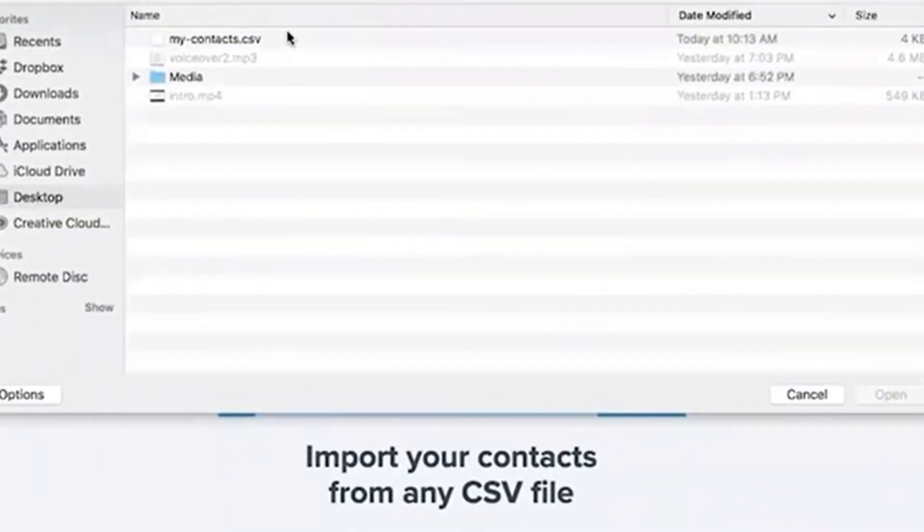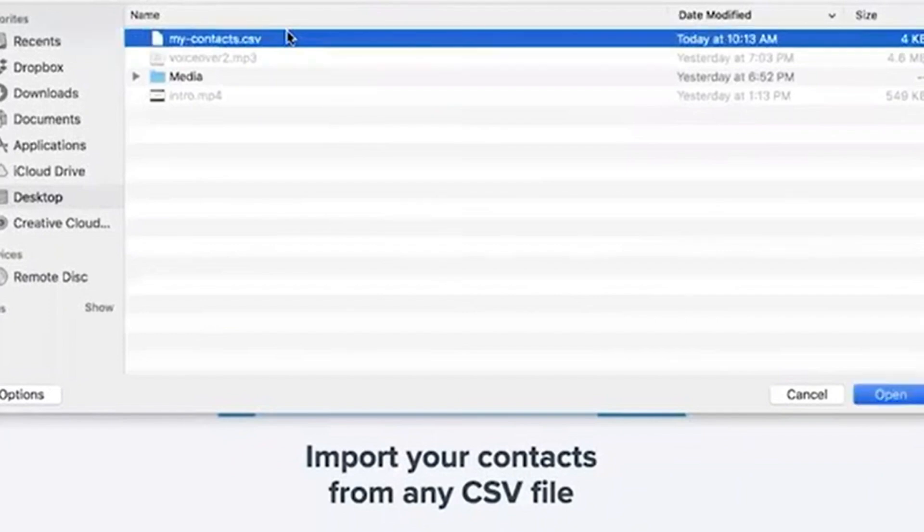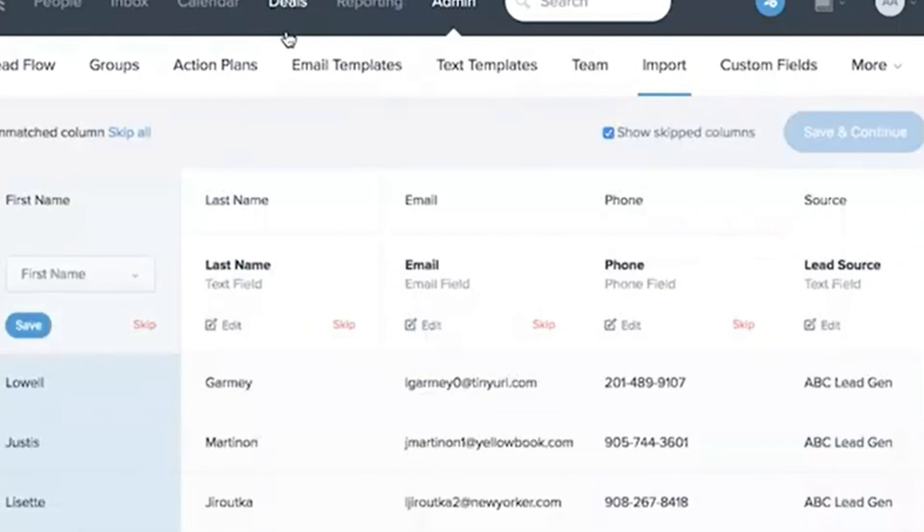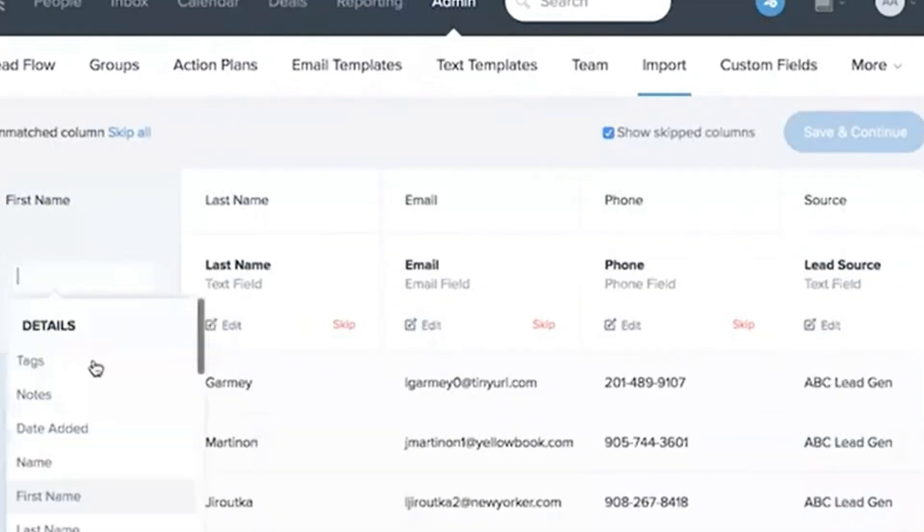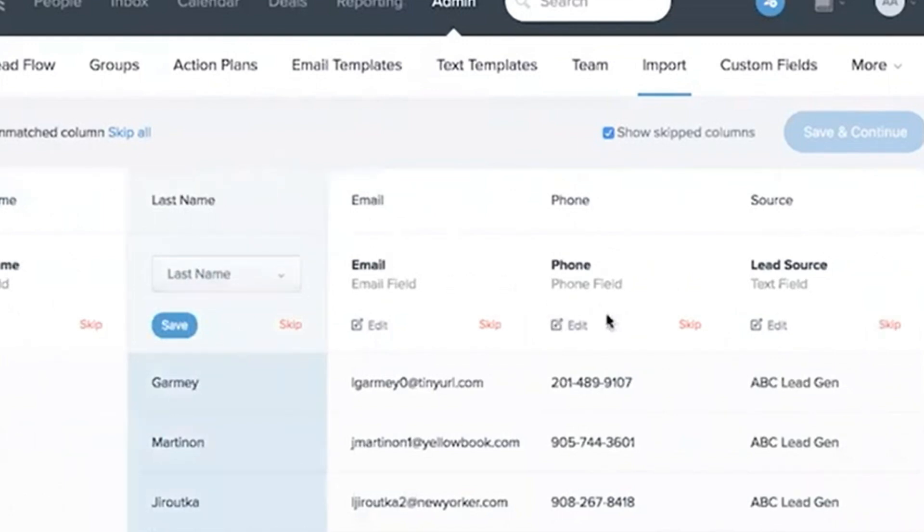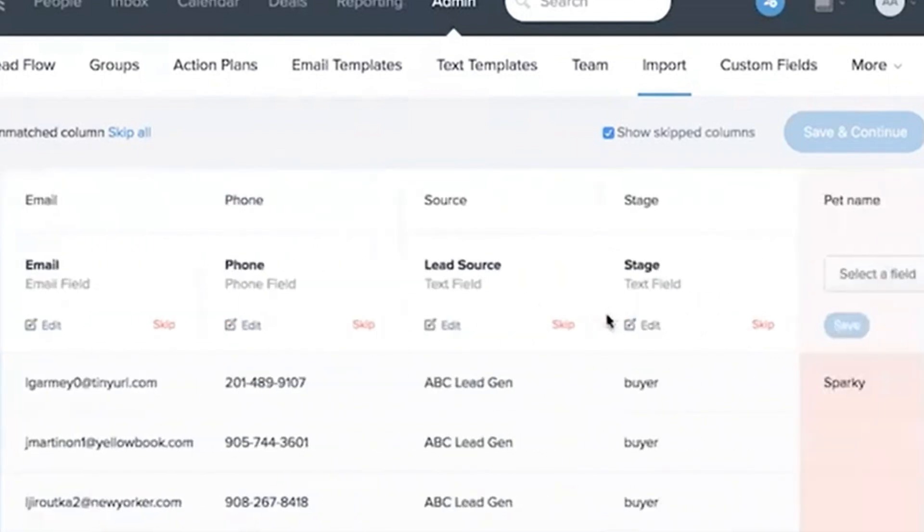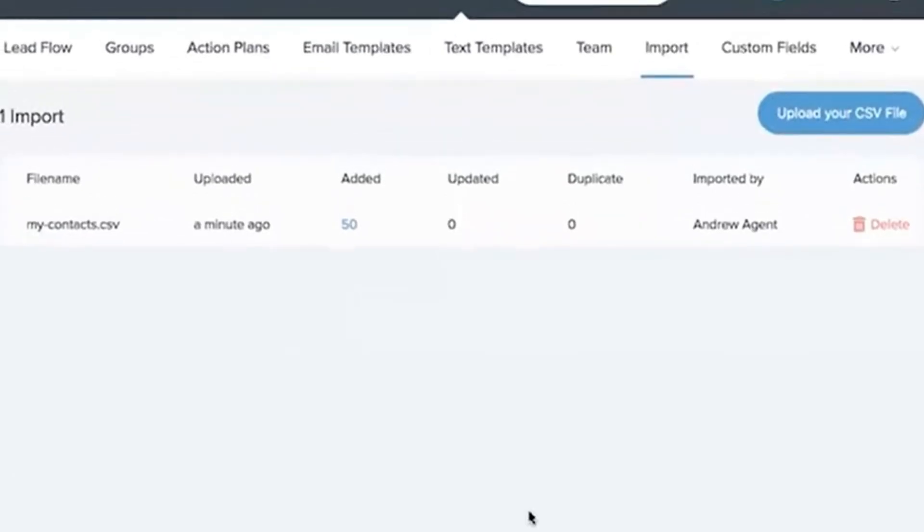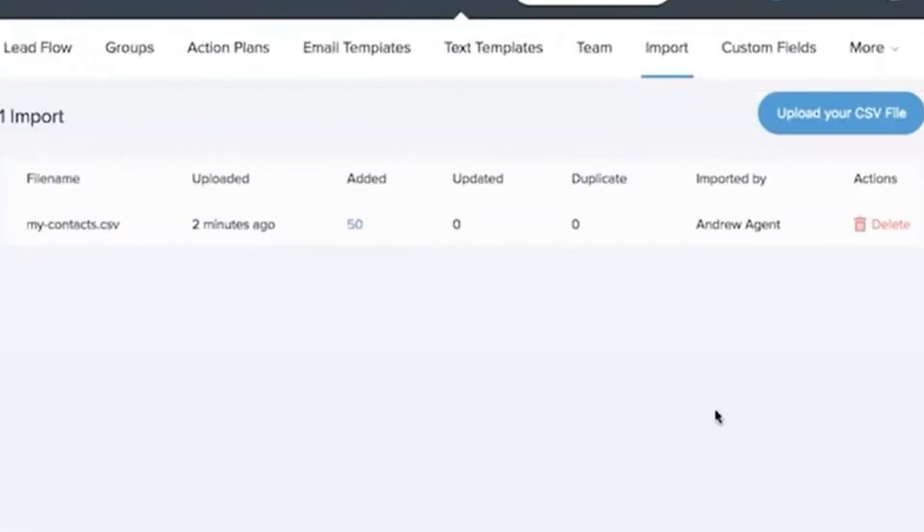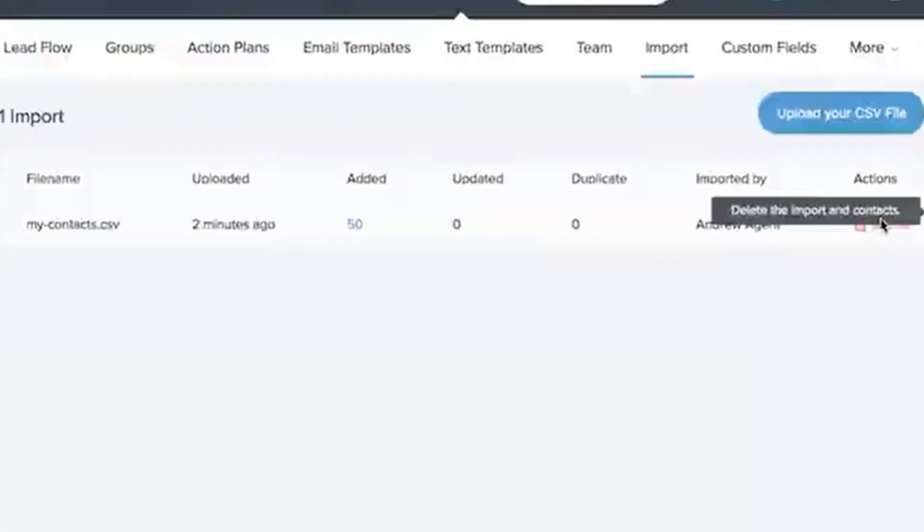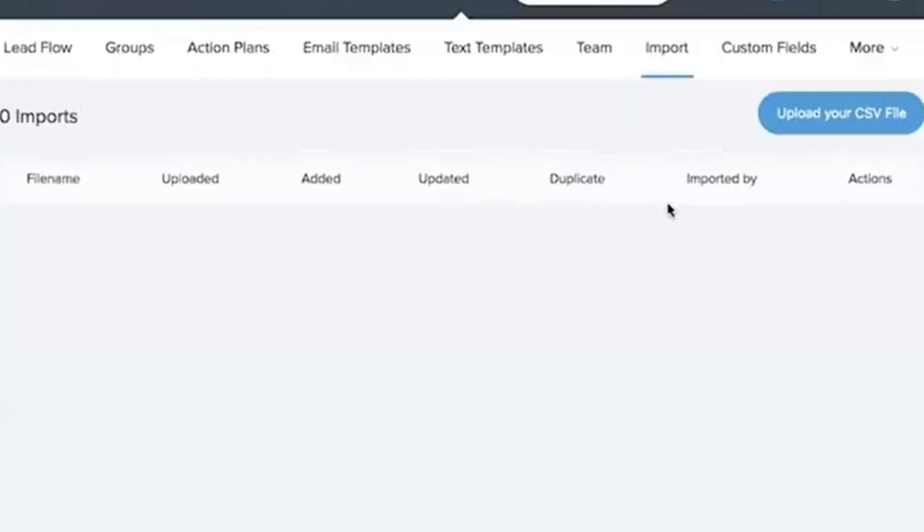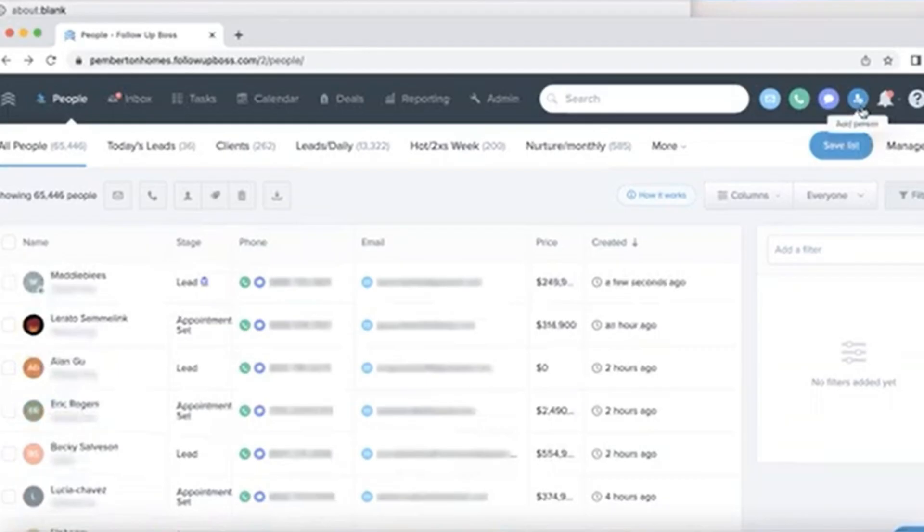Import from CSV: If you have a list of leads in a spreadsheet, you can easily import them into Follow-Up Boss. Just upload your CSV file, and the platform will do the rest. Sync with your website: If you have a real estate website, you can integrate it with Follow-Up Boss to automatically capture leads. This is a game changer for staying on top of new inquiries. Connect your email and phone: Follow-Up Boss can sync with your email and phone to automatically log conversations with leads. No more manual data entry.